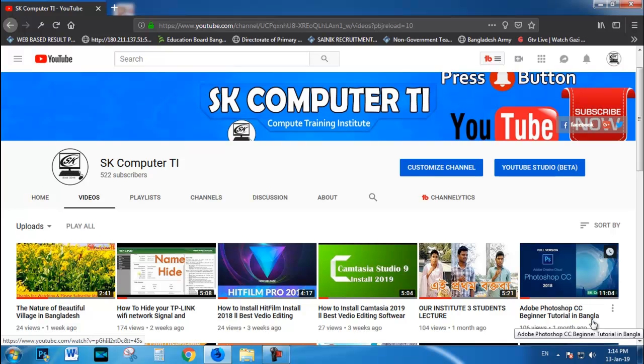If you want to watch our channel, we will be able to watch the channel. I will see you in the next video.